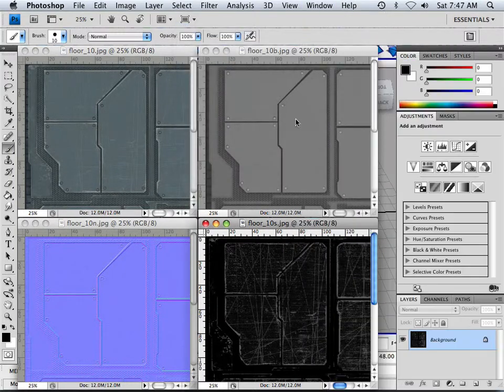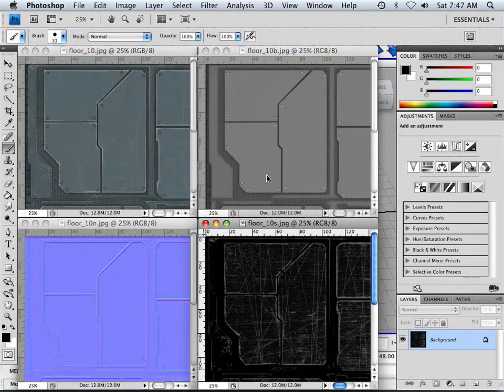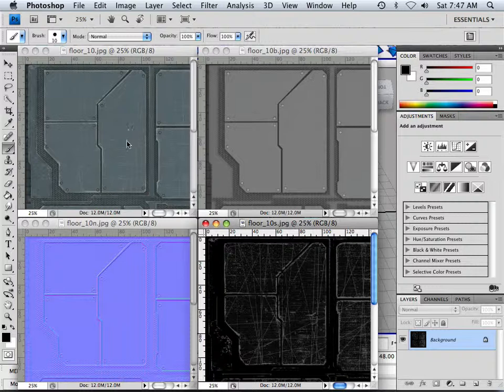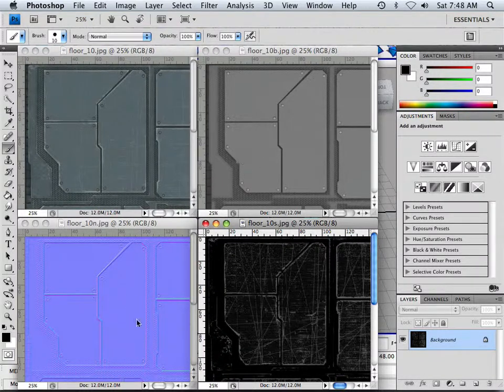And reset my workspace here. So this is what I have. I have the atypical color map, a bump map, a normal map, and a spectral map.